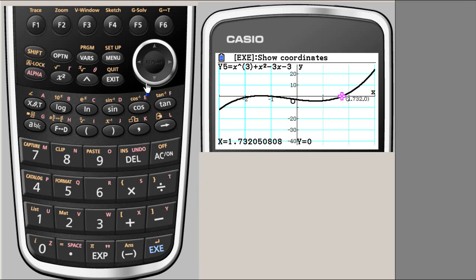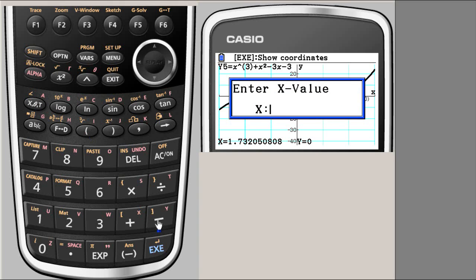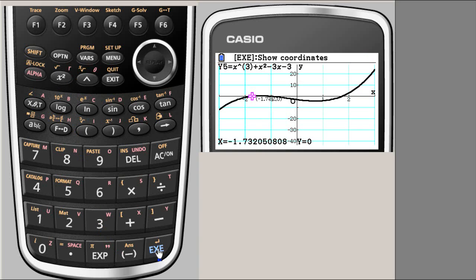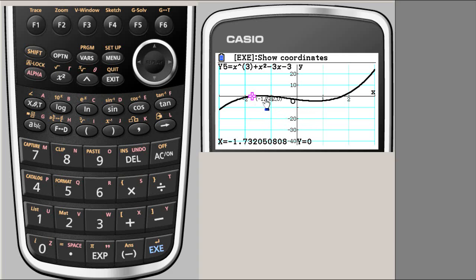That is a positive root, but we wanted only rational roots — the one rational root we found is x equal to minus one. The other root must be x equal to minus square root three. We check: x equals minus square root three, execute, and that is also zero. So we found all three roots: minus square root three, minus one, and square root three. The only rational root is minus one. That's the end of the clip, thank you.